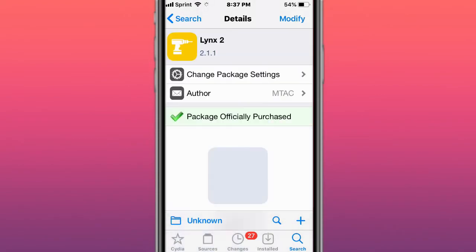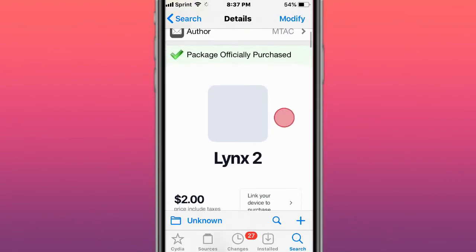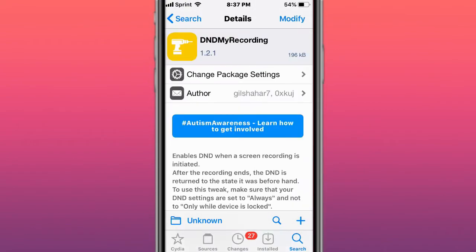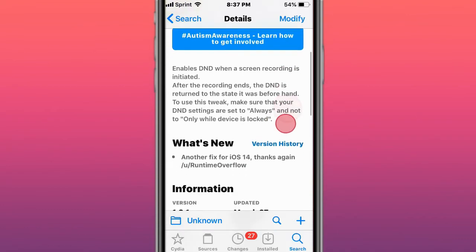Next tweak is called Lint 2 Ultimate iDevice Customization for iOS 14 and up. Next tweak is called DND My Recording, which stands for Do Not Disturb My Recording. It enables Do Not Disturb when a screen recording is initiated. After the recording ends, the DND is returned to the state it was beforehand.